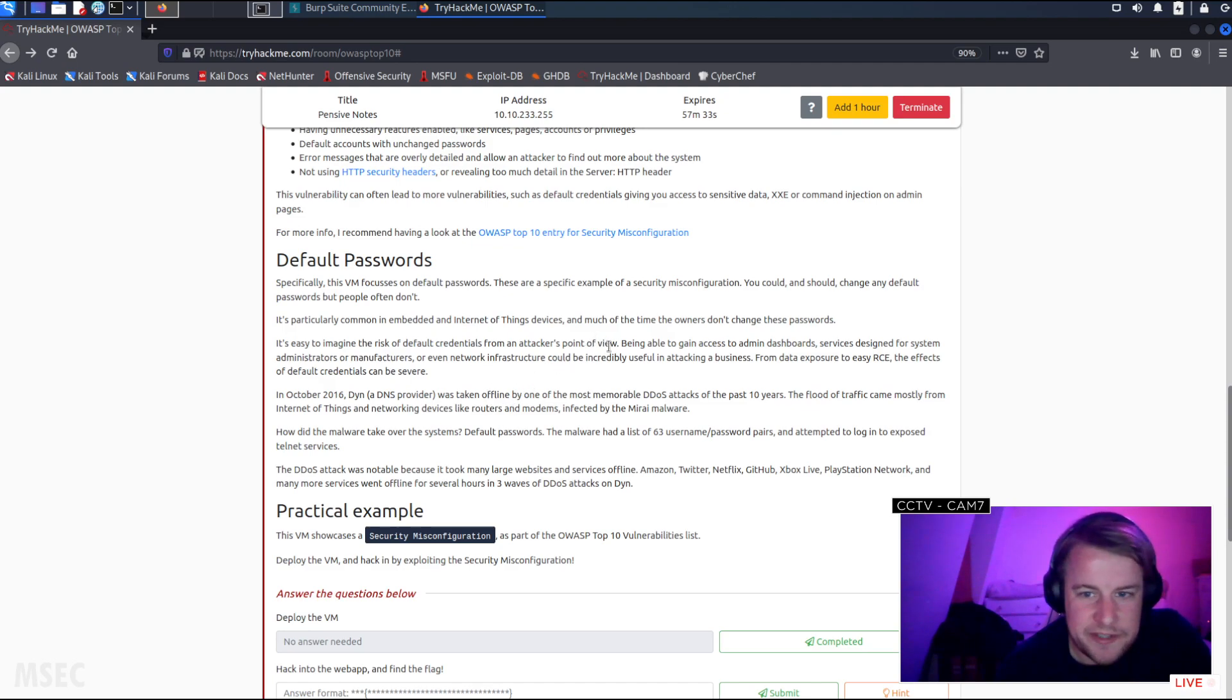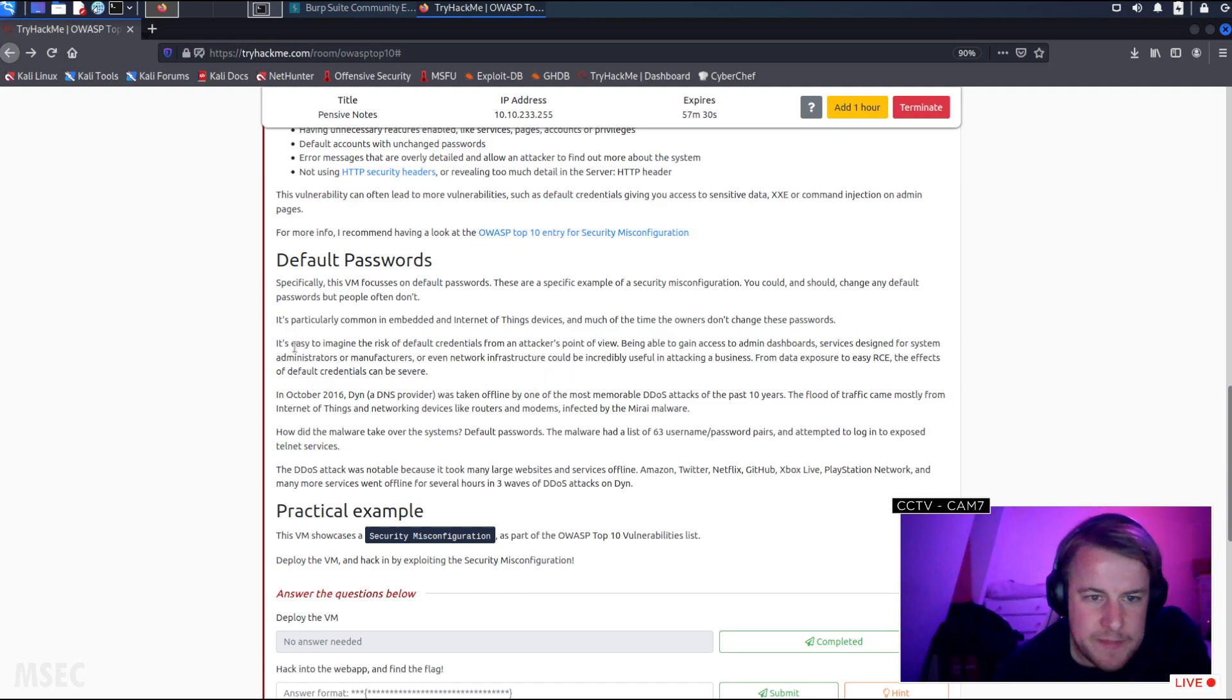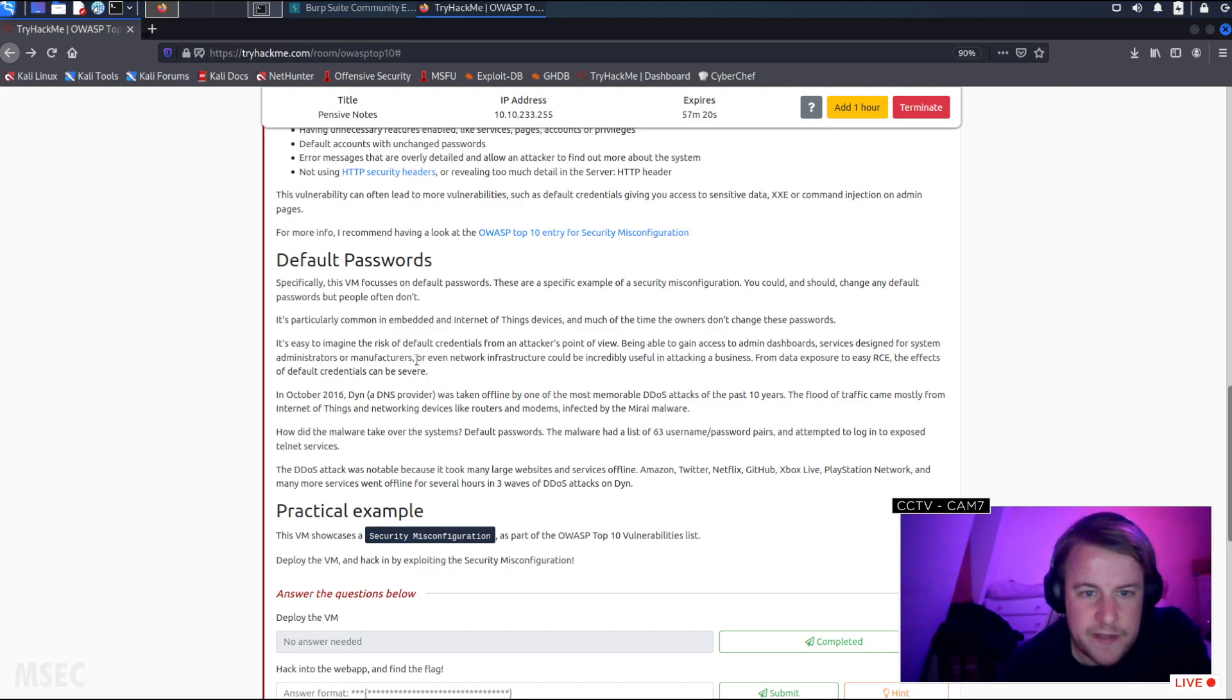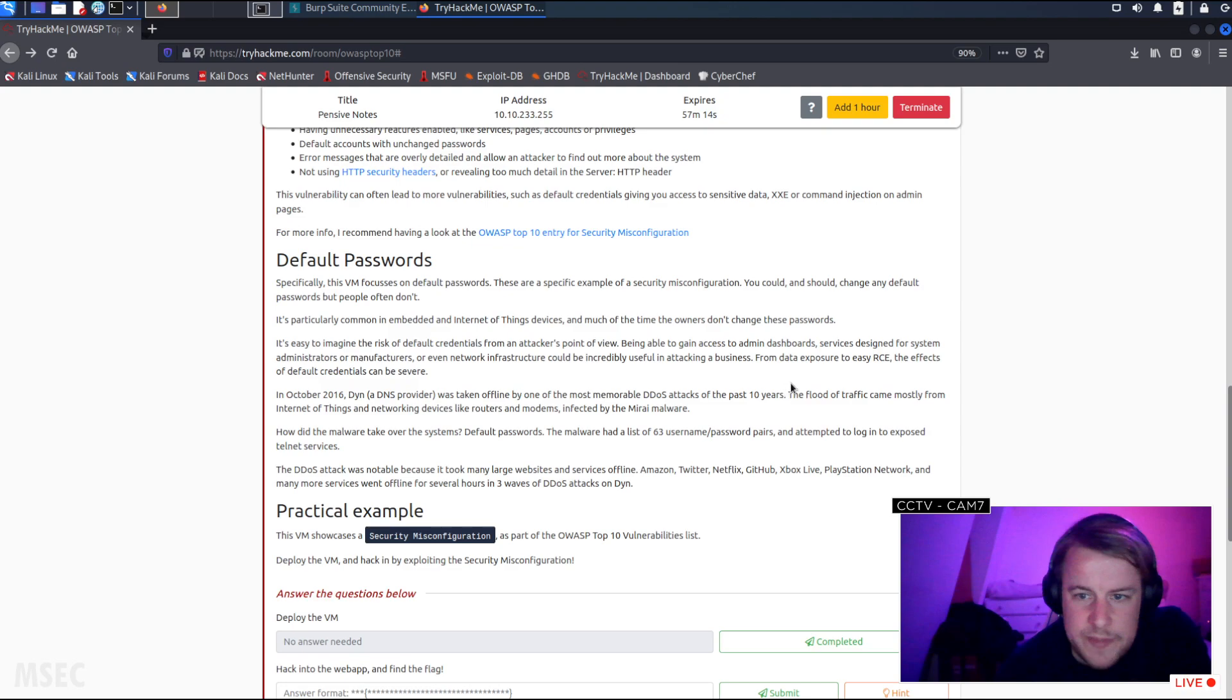Yep, you've only got to go on Shodan to see that. It's easy to imagine the risk of default credentials from an attacker's point of view. Being able to gain access to admin dashboards, services designed for system administrators or manufacturers, or even network infrastructure could be incredibly useful in attacking a business. From data exposure to easy RCE, the effects of default credentials can be severe.